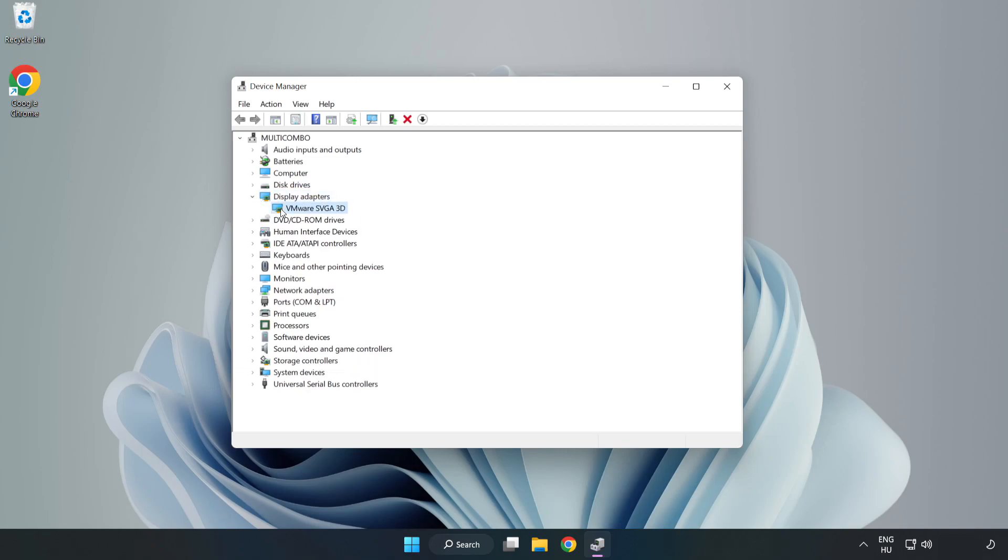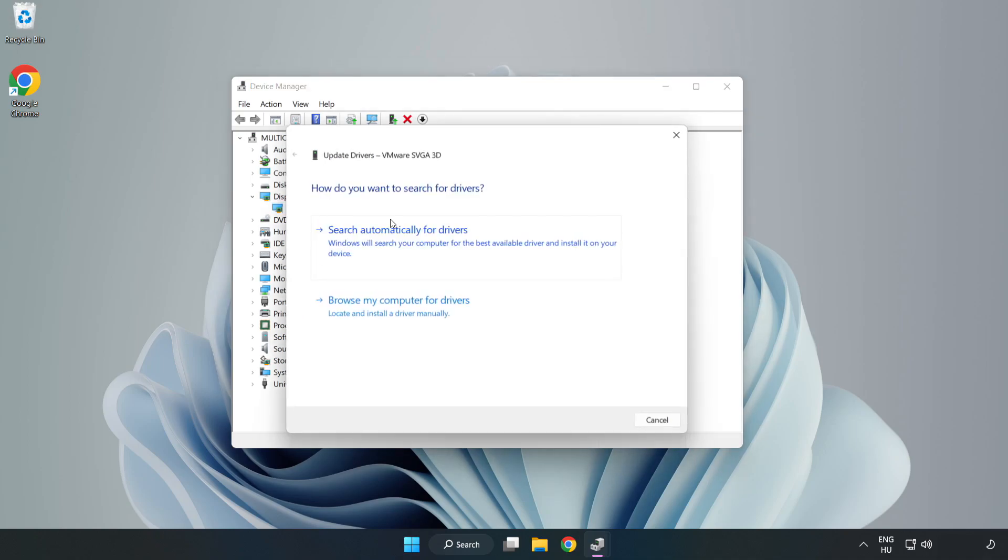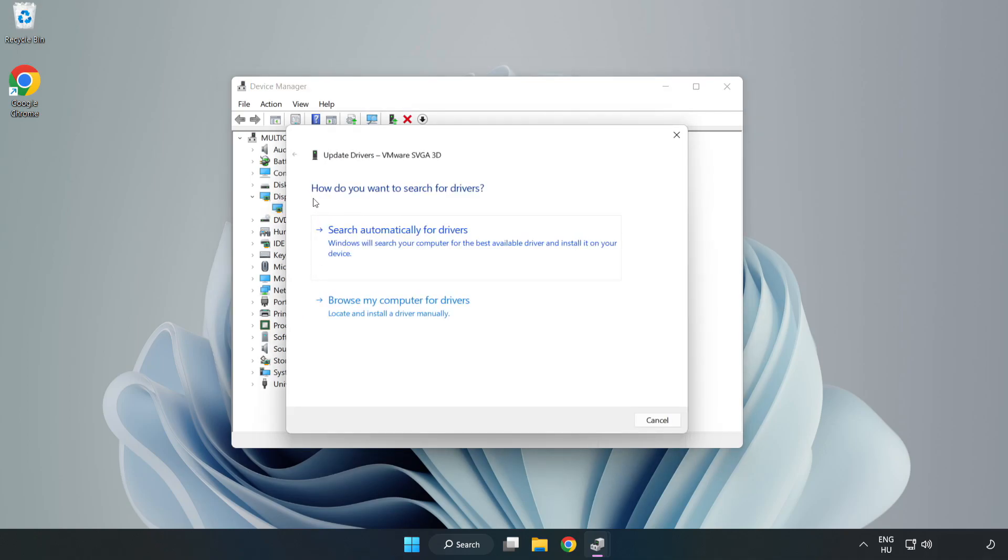Click display adapters. Select your display adapter. Right click and update driver. Search automatically for drivers.